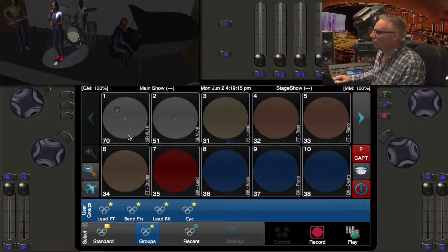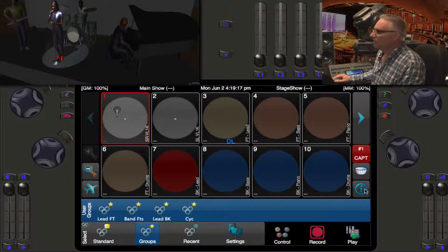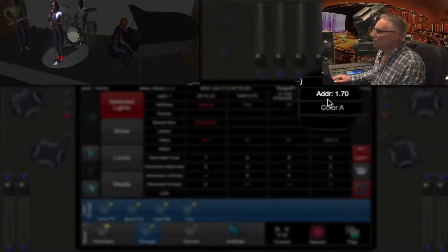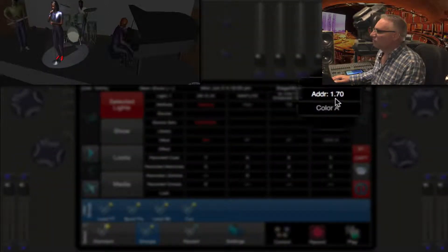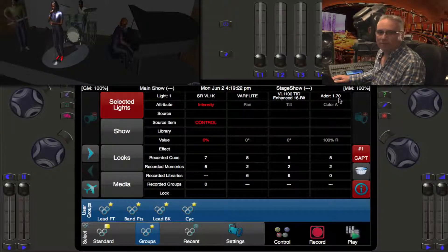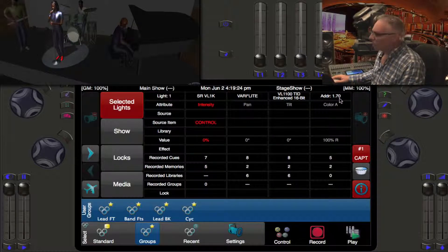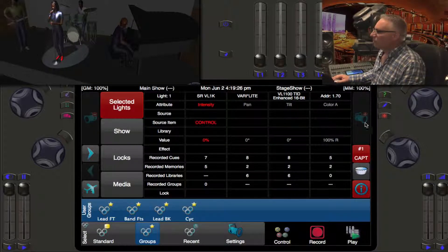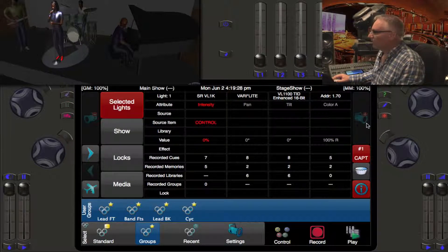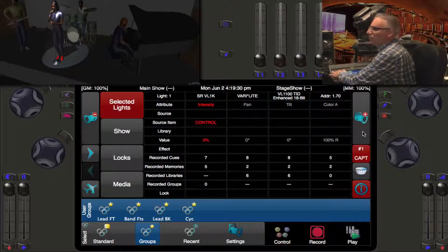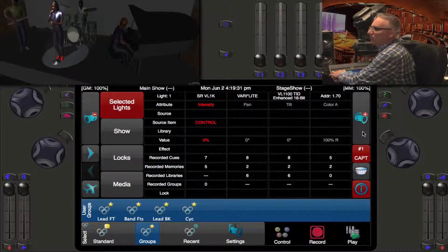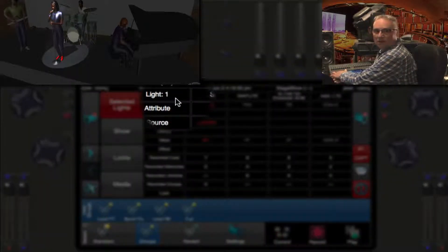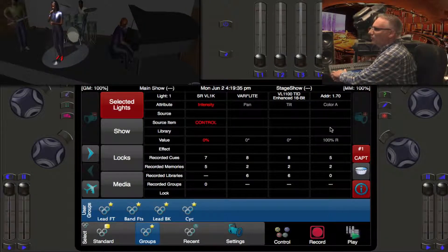If I select that light and hit I, you can see this is address 70. In an earlier video you heard that you can press these buttons by holding down the shift key and you can get to the next light.